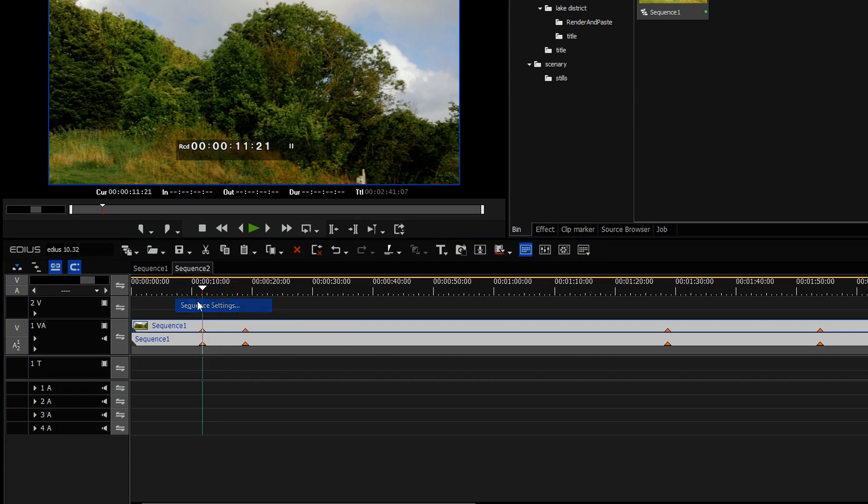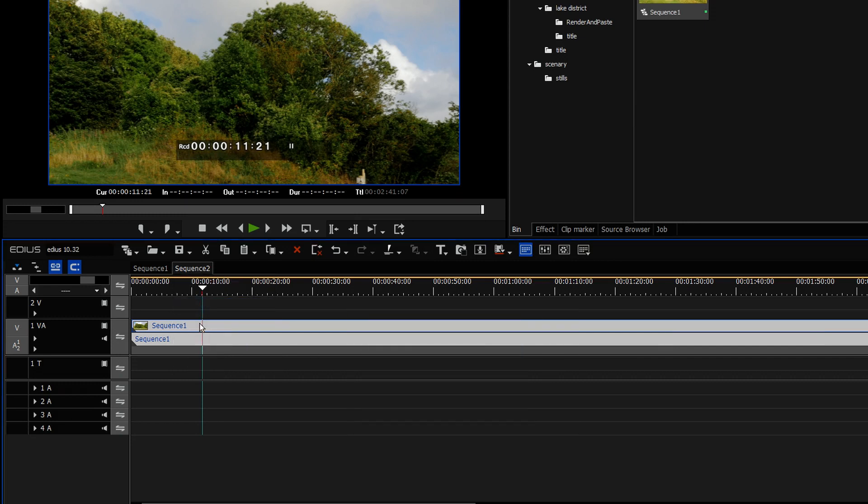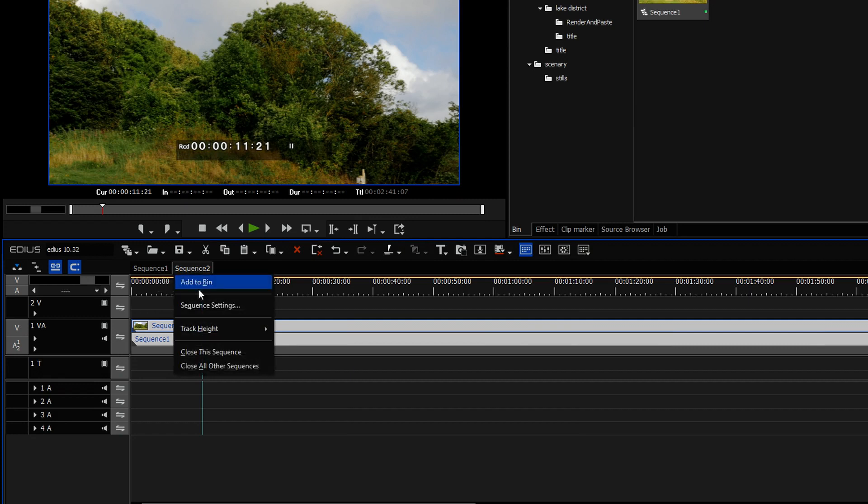So they're basically showing up on the nested sequence. If I turn those little tick boxes off, they don't show up. They're still there. They're still in sequence one, but they don't show up.